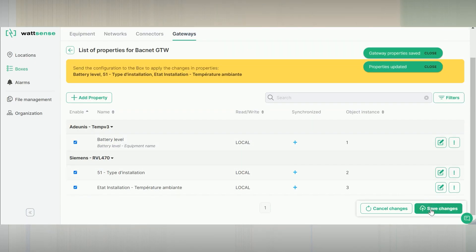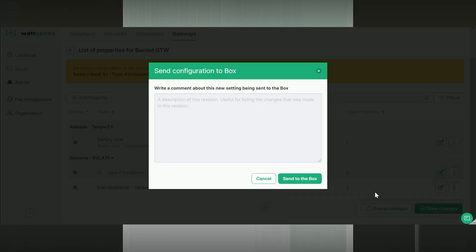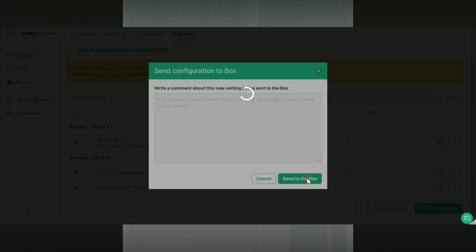Properties are now available in the BACnet network. Send to the box.